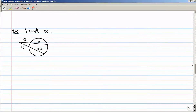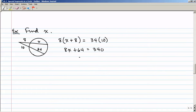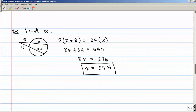Here's an example with two secants intersecting outside a circle. The whole top secant segment is X plus 8 — be careful, 8 is one segment and X is the other, so the whole thing is X plus 8. That gets multiplied by just the outside part, equaling 34 times 10 on the other side. So 8X plus 64 equals 340; subtracting 64 gives 8X equals 276, so X equals 34.5. Remember: whole secant times outside part equals whole secant times outside part.